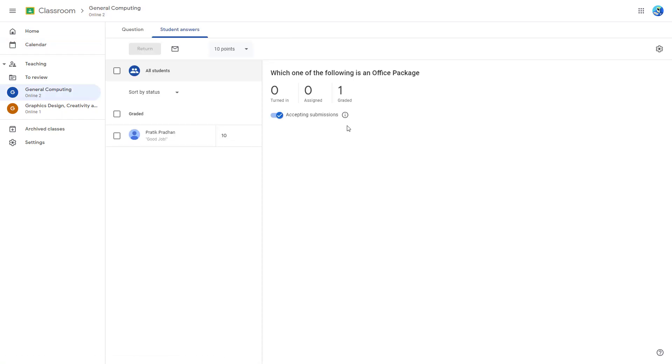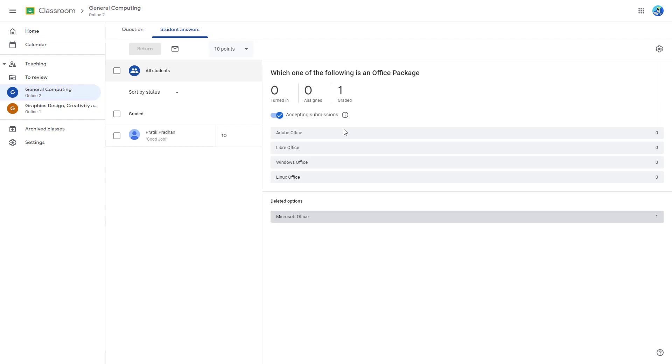You can click on the assignment as well, and what happens is that the assignment opens up which allows you to manage the assignment just like that.